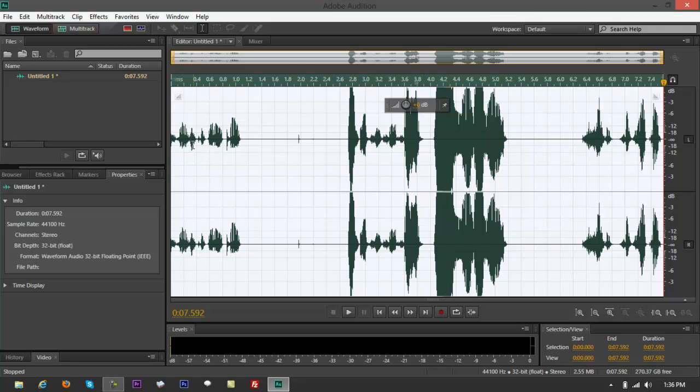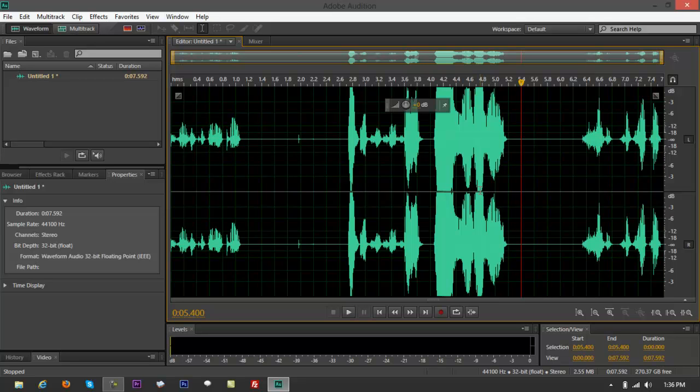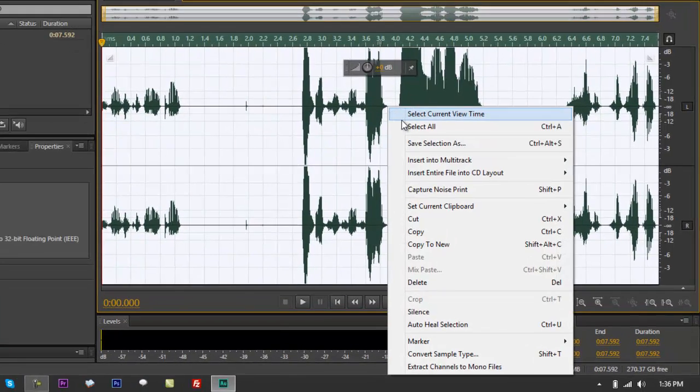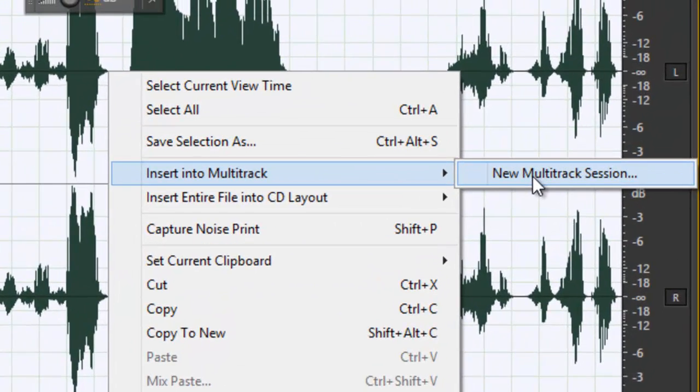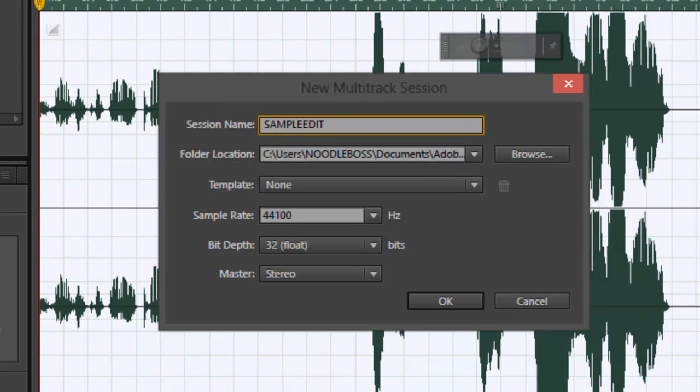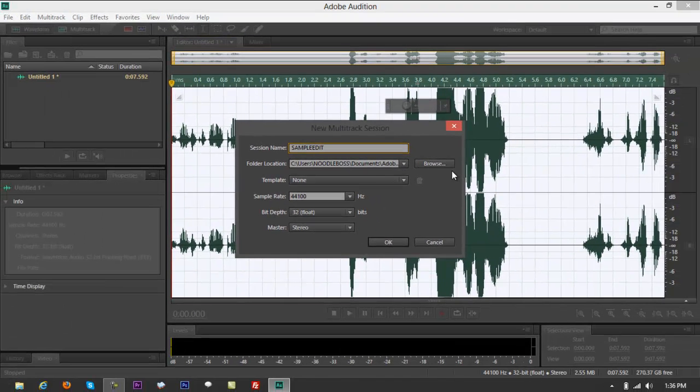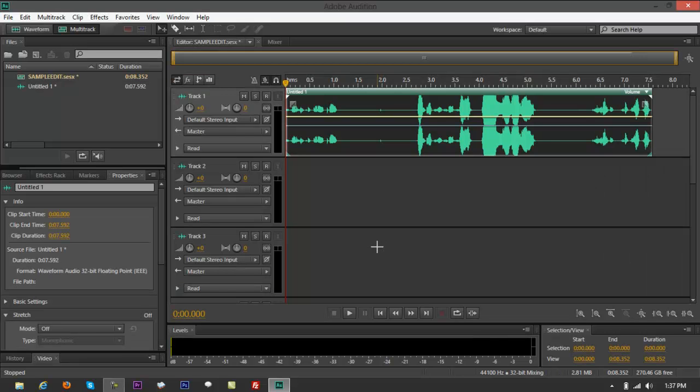Let's think that this is something that we would want to edit and make changes with. Control A, right click on that and click on insert to multitrack. It's going to ask you to say new multitrack session. Then you'd want to say yes and you say sample edit. Then you can change the location of the file. Sample rate, stick it to 44,100. Bit depth 32, stereo is going to be alright. Click on OK and it's going to take you to multitrack right here.